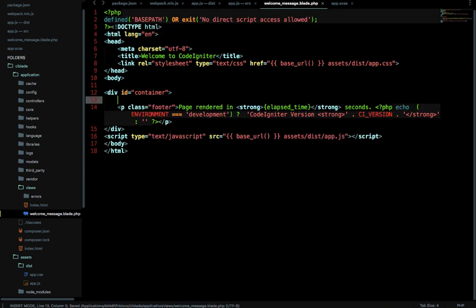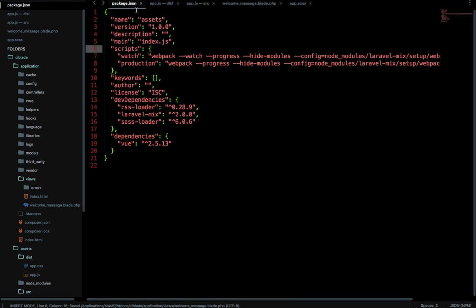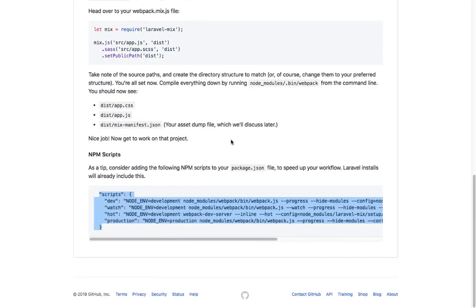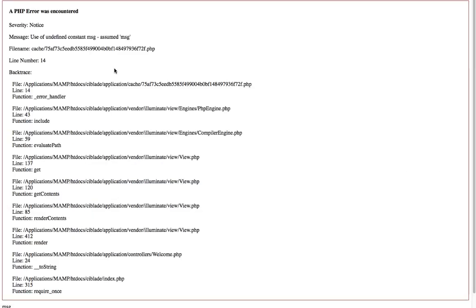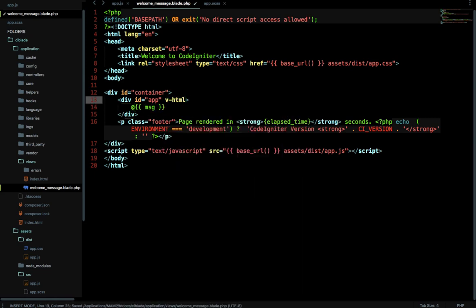After adding the CSS and JS references, create a div with id='app'. Inside it, call the msg variable using the at-rate (@) symbol instead of double curly braces — because the Blade templating engine treats double curly braces as PHP variables. Using @{{ msg }} or v-html='msg' will both work. Let me try using the @ prefix: @{{ msg }}.